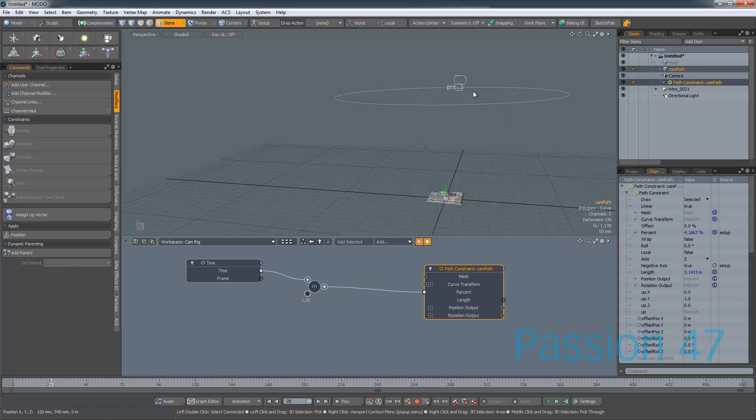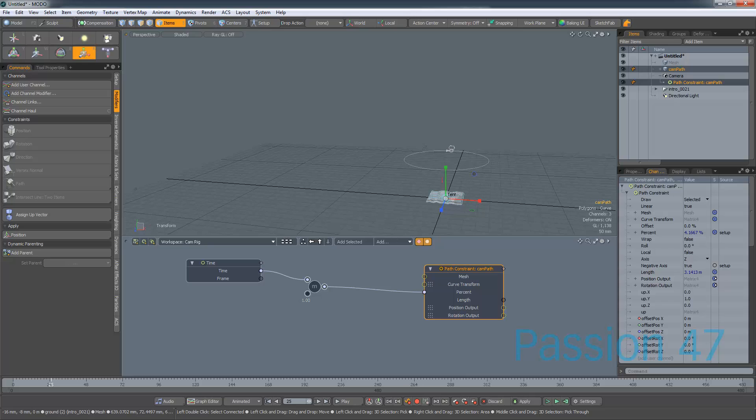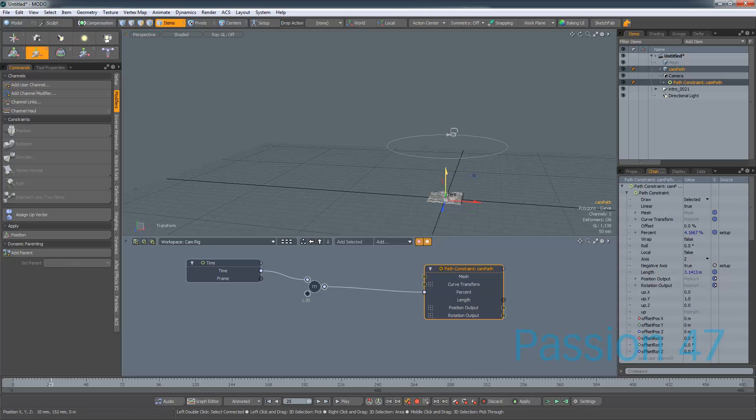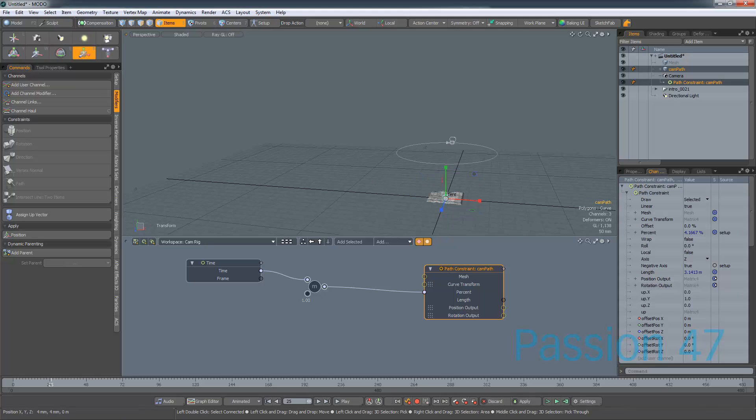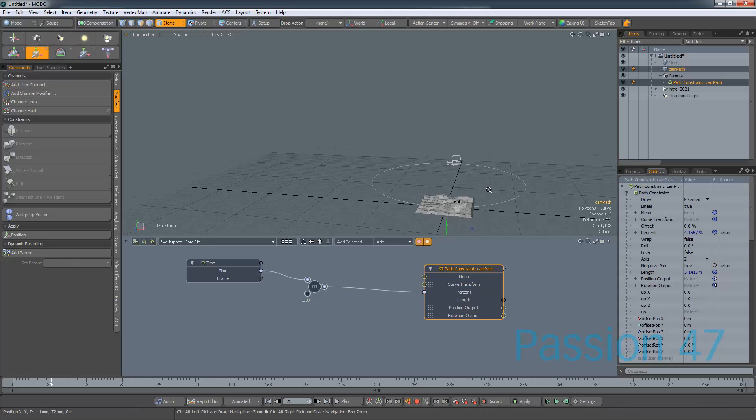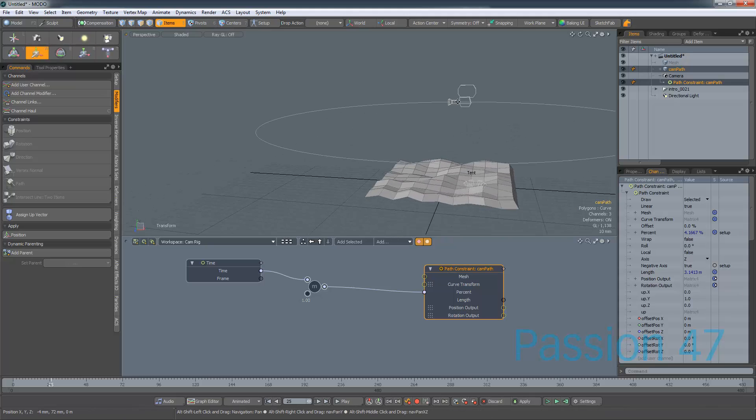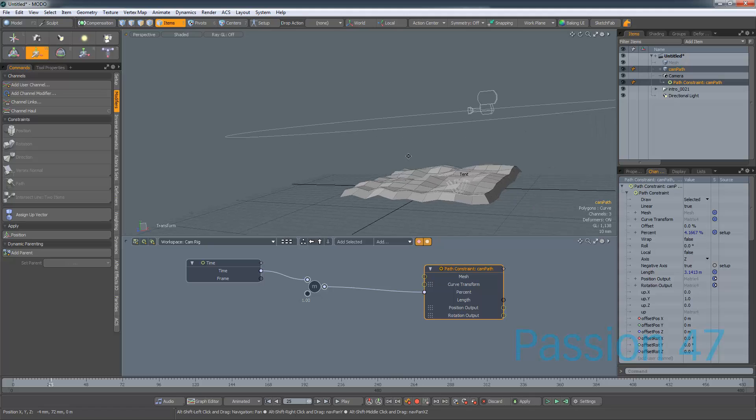And now from here I can actually select this, and I want to scale it down until it's closer to, you know, the size that I want it to be. I'll bring it down. I'm actually going to do a little more scaling. Bring it down. There you go.